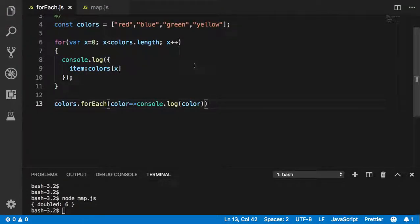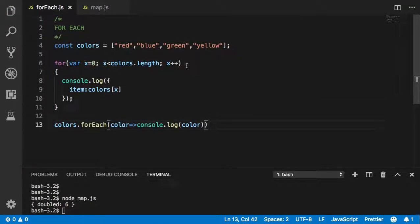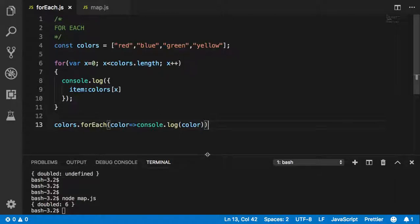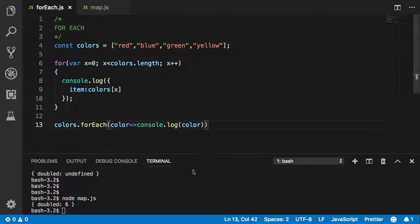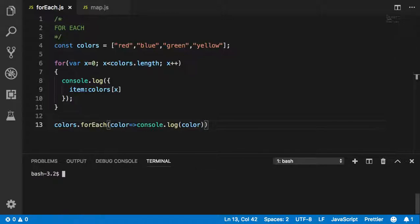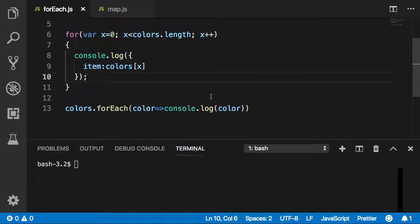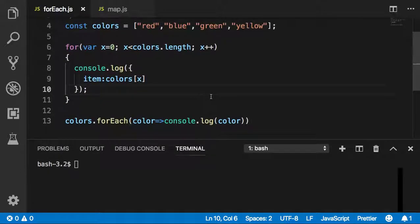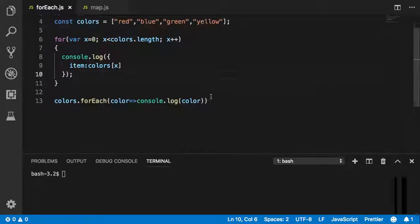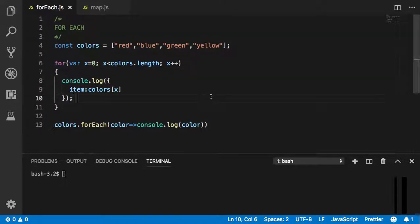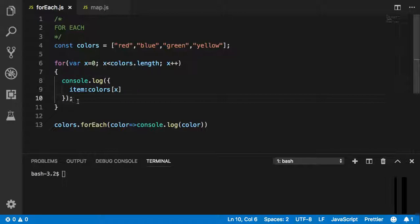Hey, so last video we did forEach. Let me clear this for a second and make it a little bigger. From what you can see here, this is the code. This is where I left off from the last video.